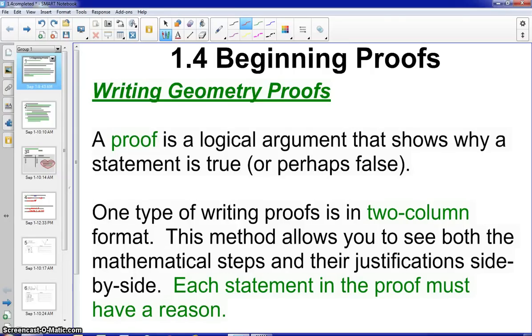Hello everyone, this is Ms. Lindsay. Today we're going to talk about Section 1.4, Beginning Proofs.